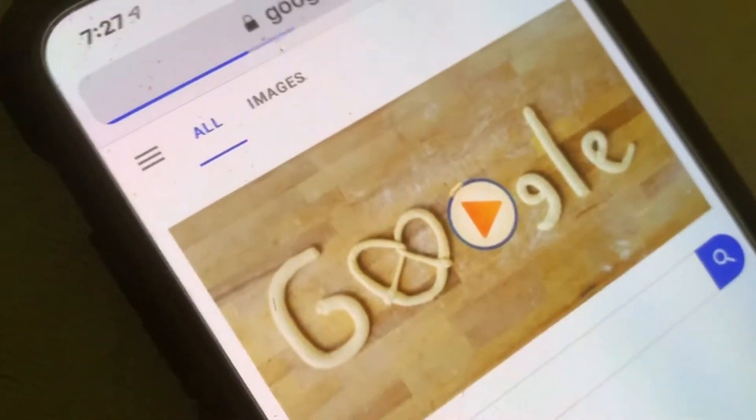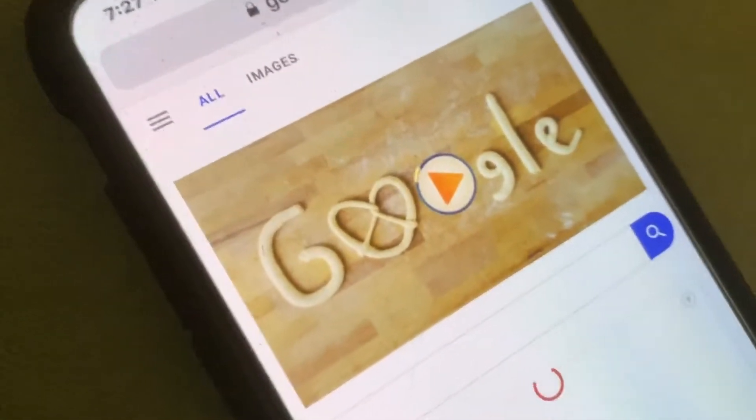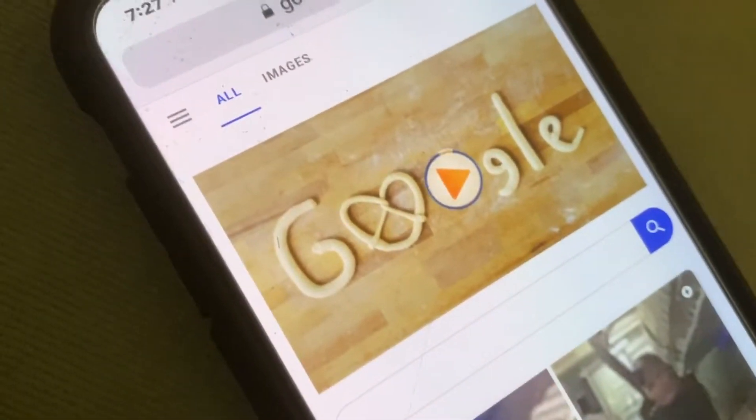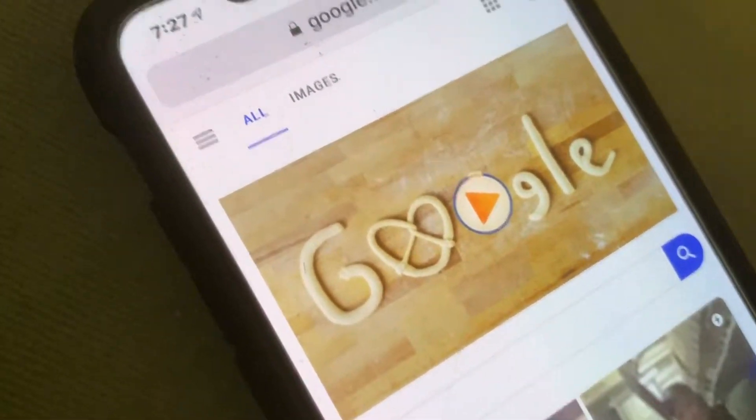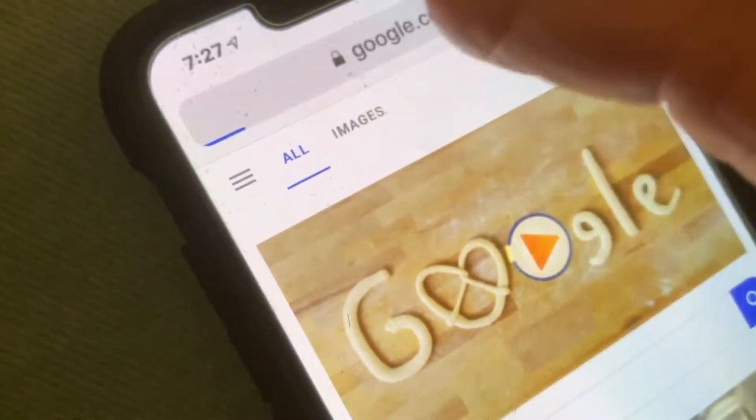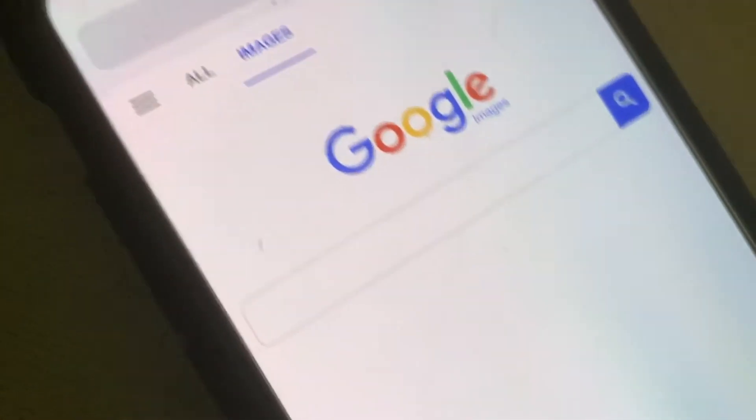Google's going to come up, and right now I've got it on search for all, but you got to go to Images. You're going to click that.